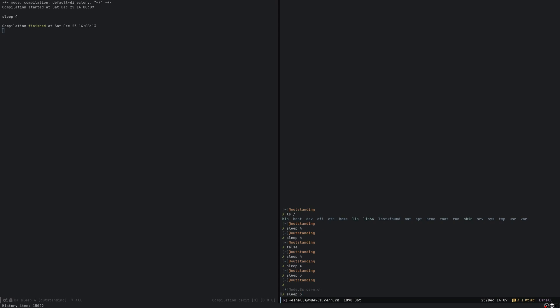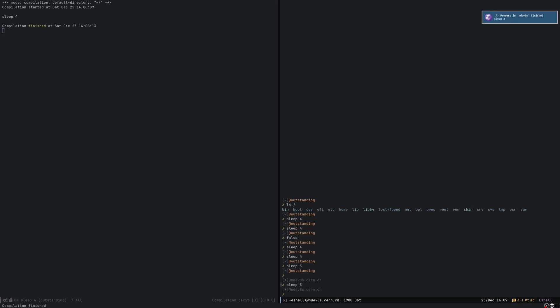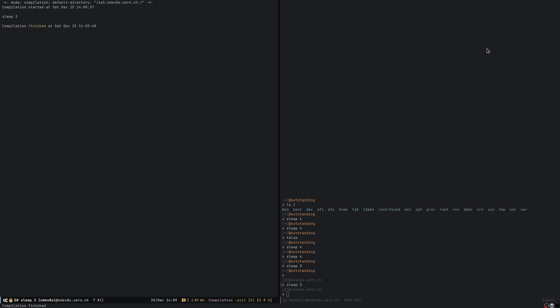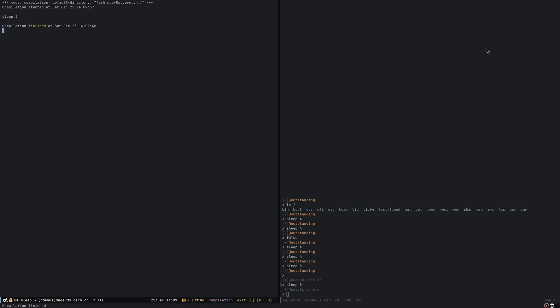And I'll repeat the same thing. Sleep 3 there, control u control enter, and I'll just wait for the notification. Notification says processing on NDEF AS finished. Click on it. It will take me to the buffer where the output is. And it also appears in the list as it should.